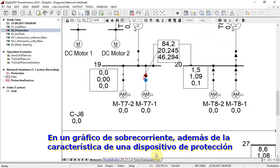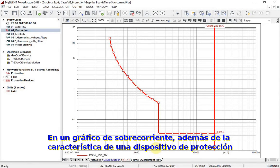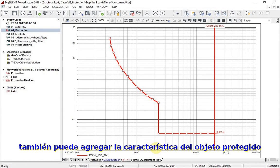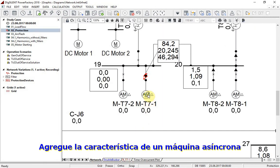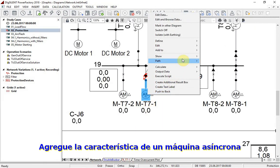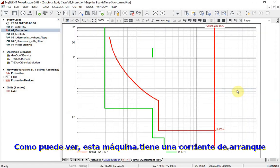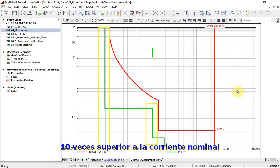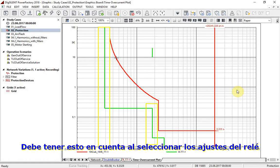Not just the characteristic of a protection device can be represented in a time overcurrent plot, but also the characteristic of the protected object. For this, let us add the characteristic of the asynchronous machine. As you can see, this machine has a starting current ten times higher than the nominal current. This has to be taken into account when selecting relay settings.